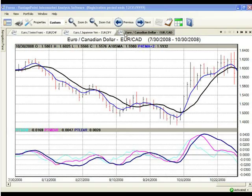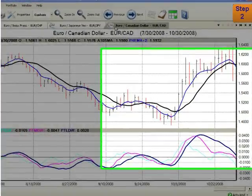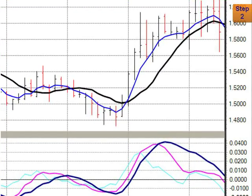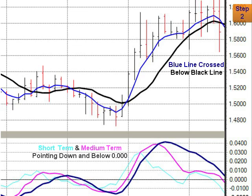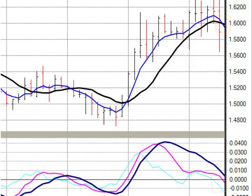Next, we're going to look to see if the predicted short term and medium term differences are above or below the zero line and pointing in the same direction as the crossover. For example, you can gain confirmation by seeing both lines pointing up and above the zero line on an upward crossover. Conversely, for a downward crossover, as we have here, you may gain confirmation by seeing both lines below the zero line and pointing down.